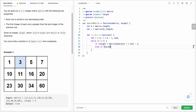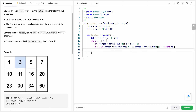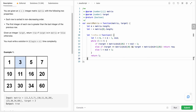Else if target is greater than or equal to matrix[mid][0], and target is less than matrix[mid+1][0], we return mid because we've found the correct row. Otherwise, we set left to mid plus one. Finally, we return left — that handles all remaining cases including when the target belongs in the last row.